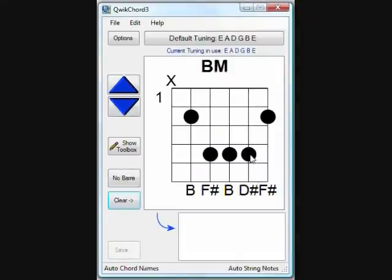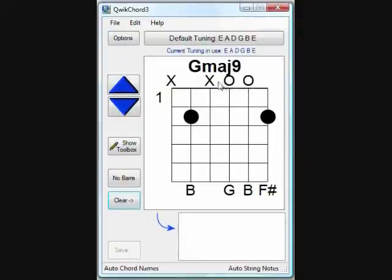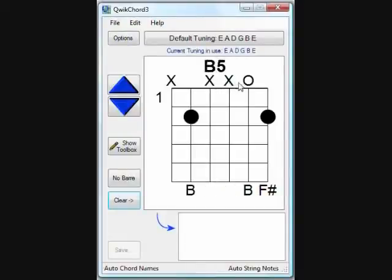The X's at the top of the diagram indicate these are muted notes. If you want to make it an open note, just click it. O indicates an open string that is played when open, and you'll see the notes show below it. Clicking it again will once again return it to an X, indicating that string is not played in the chord.